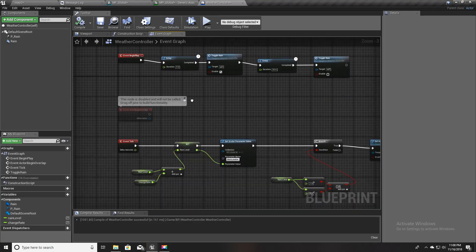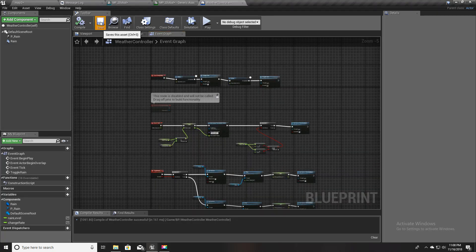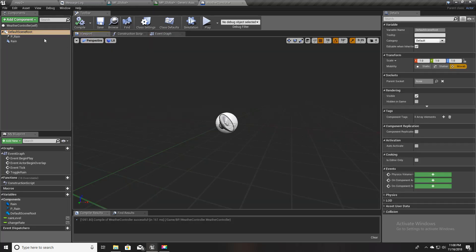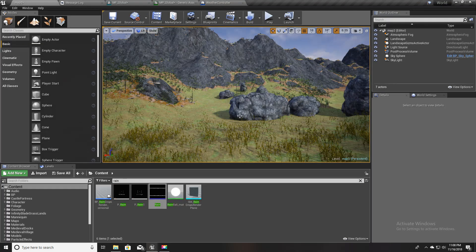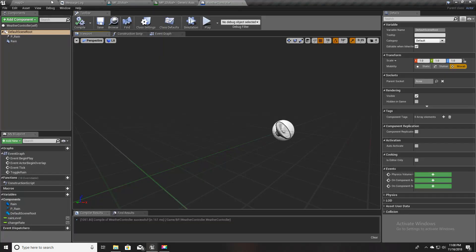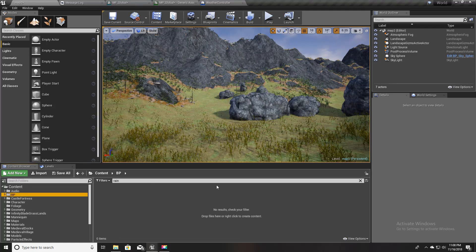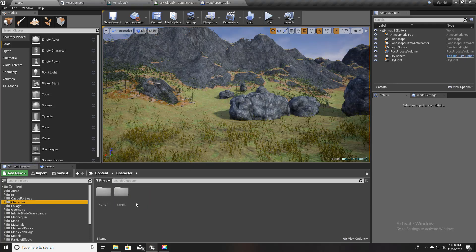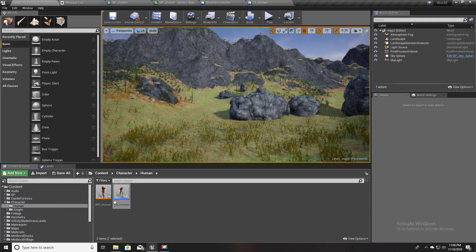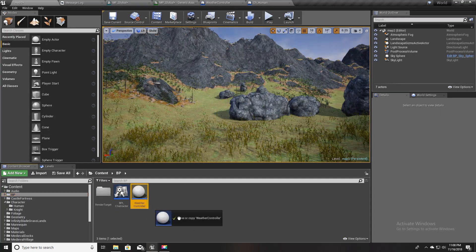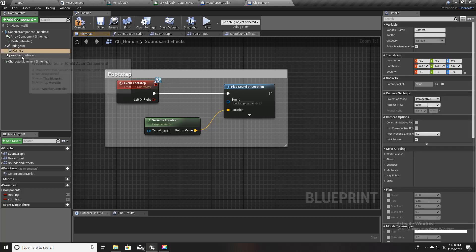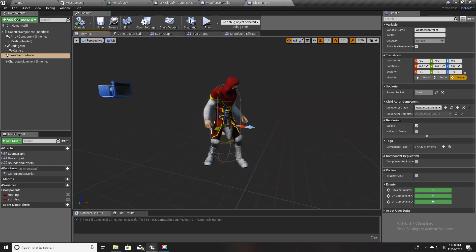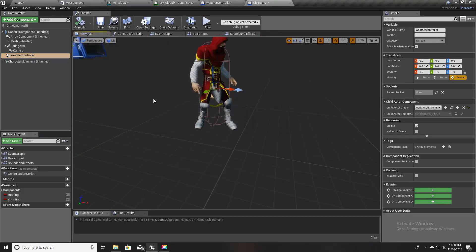One small thing: the rain particle is only limited to the area around where I place the Weather Controller actor. Since my character can run around, instead of placing it directly in the world I'll attach the Weather Controller to my character. This may not be the best approach from a software engineering standpoint, but for now it will work.